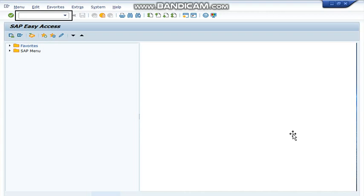Hello everyone. Today in this video, you are going to learn how to release or reject purchase order in SAP GUI.